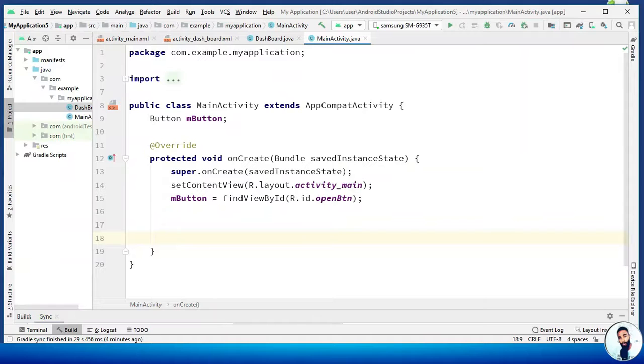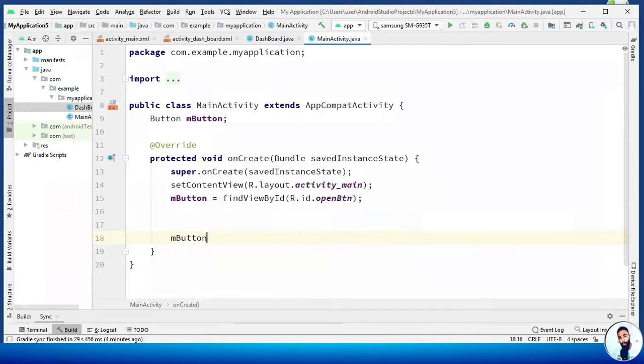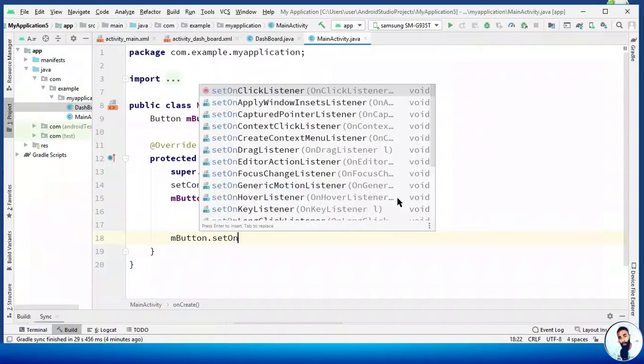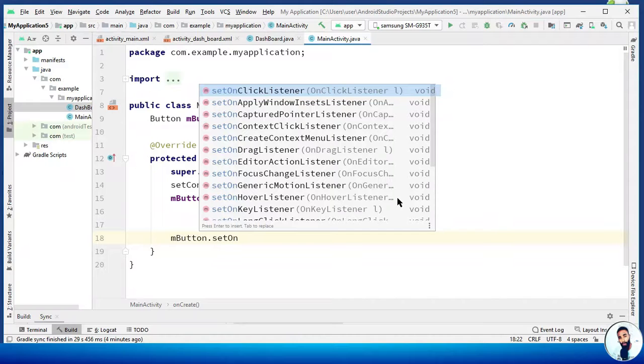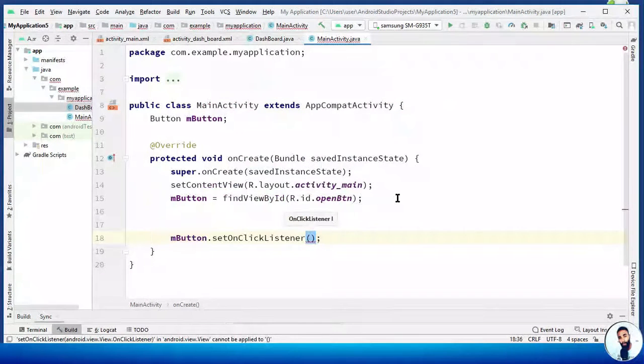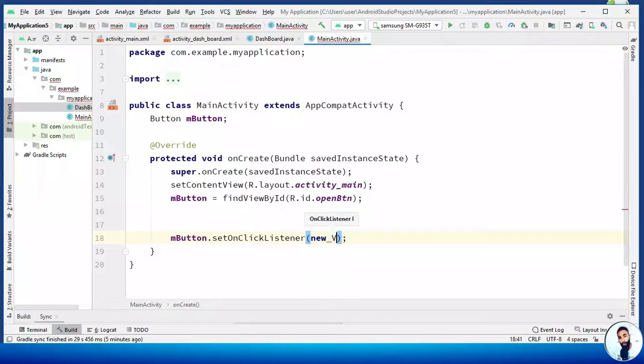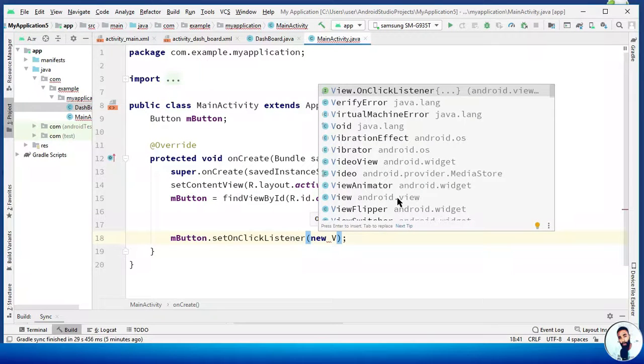Let's set onClickListener for the button. mButton dot setOnClickListener. Hit your enter key on your keyboard to select the first method. I'm gonna do new View. Also, hit your enter key on your keyboard to select the first method. Awesome.